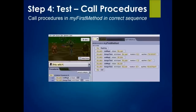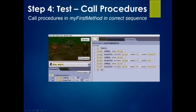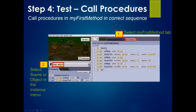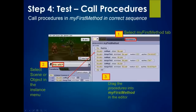Step 4: Test — Call procedures in my first method in correct sequence. Your story should have a beginning. Then call cast magic three times: witch casting magic to ogre, to pixie, and to troll. Then call change thumb three times: witch changing the size of ogre, pixie, and troll. Then your story must have an end. Select my first method tab, then select your scene or the witch in the instance menu, drag and drop the procedures into my first method in the editor area, and click run to test if your program works correctly.